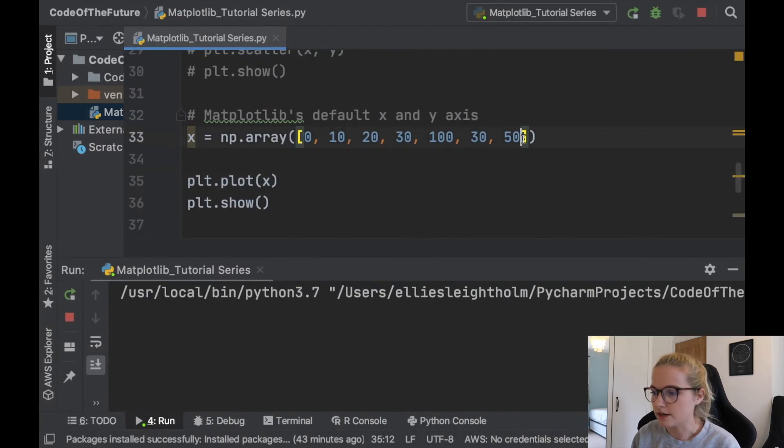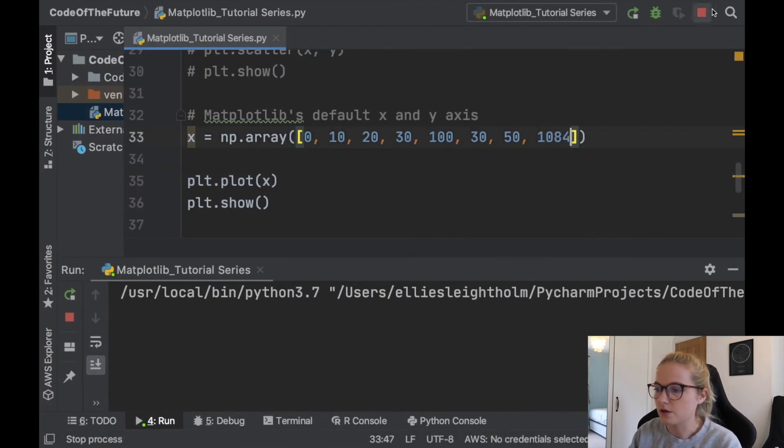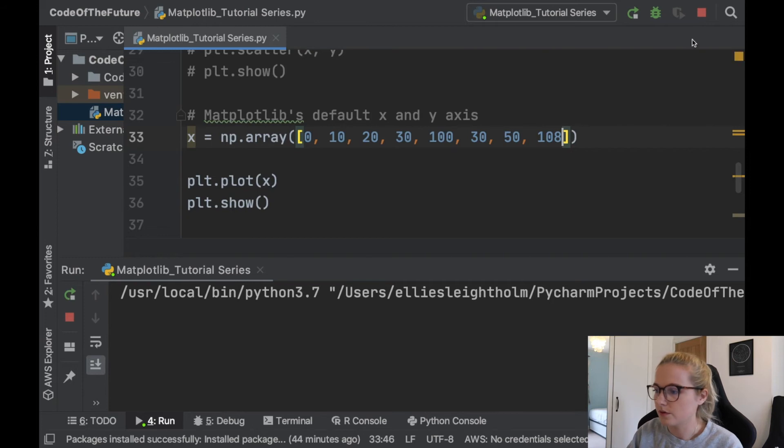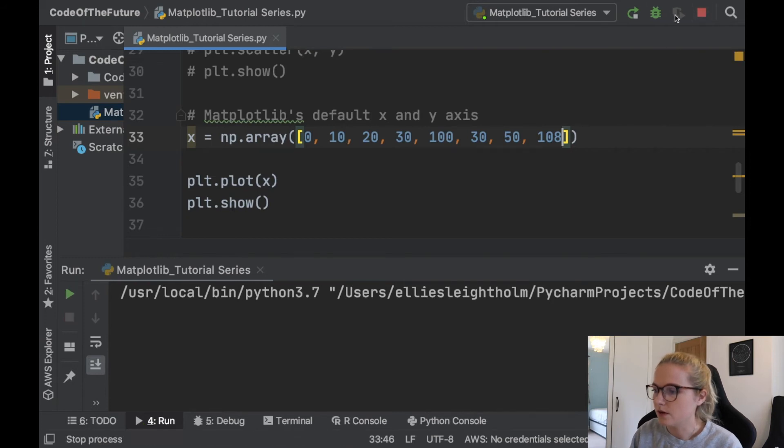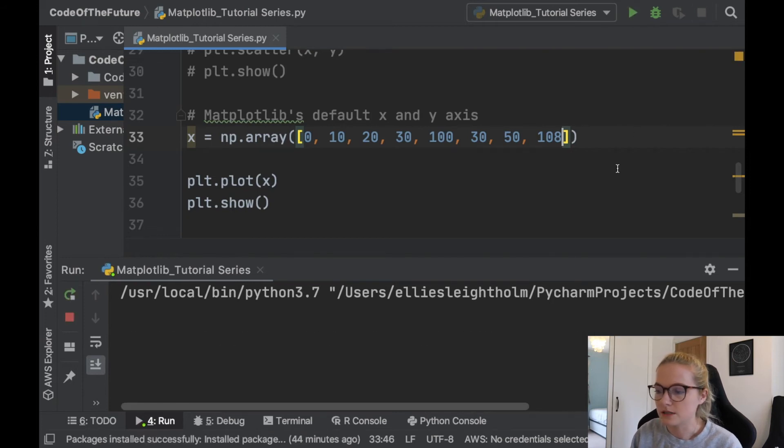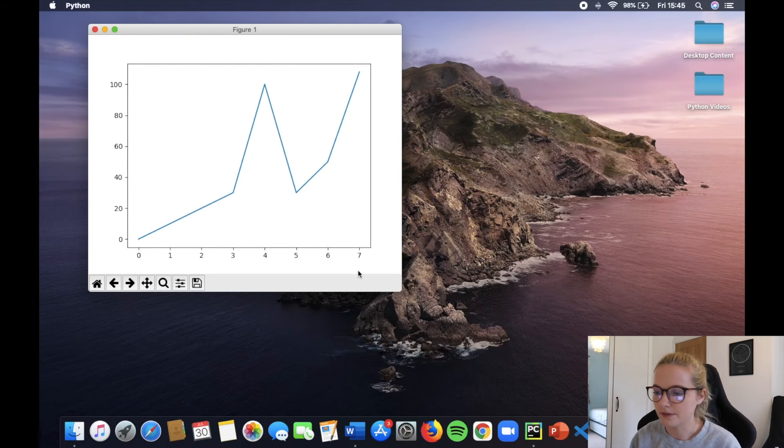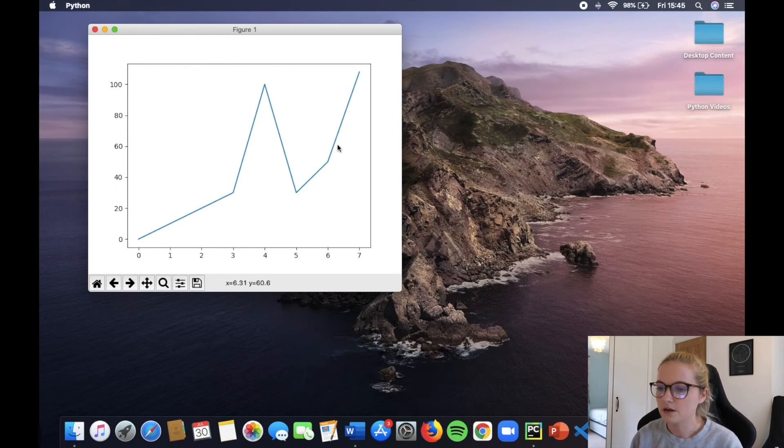So equally if I had another one in here, we'd expect it to go up to 7 because we have 8 numbers and 8 minus 1 is 7. There you go, 7.